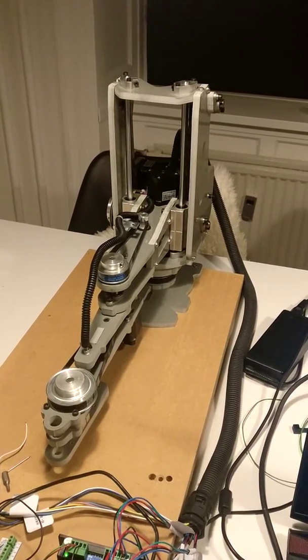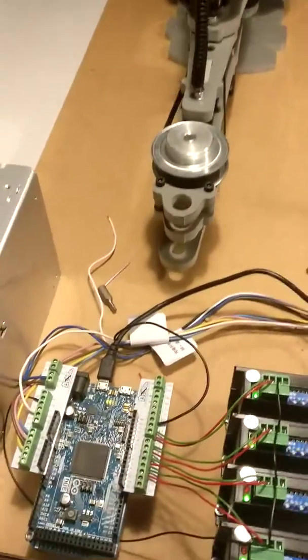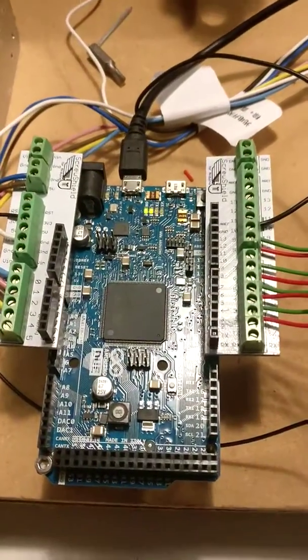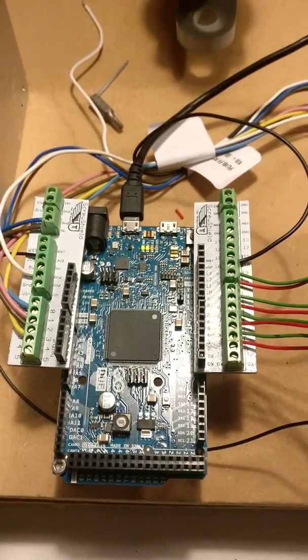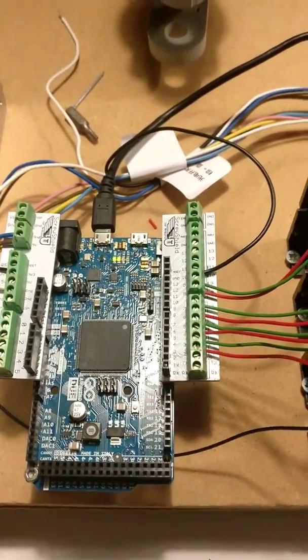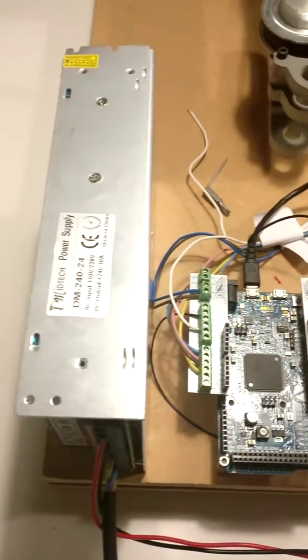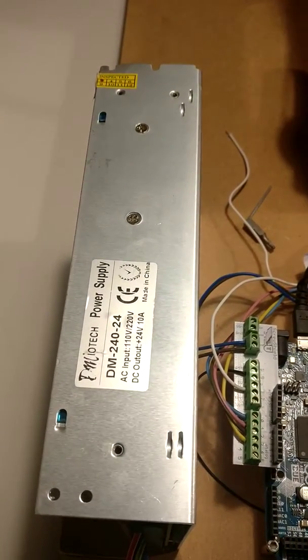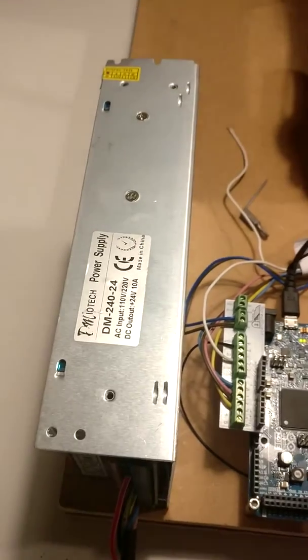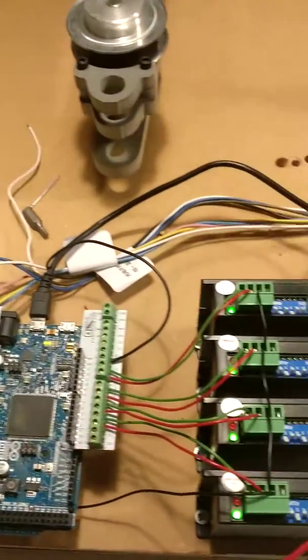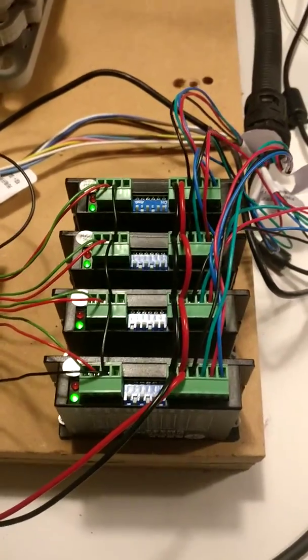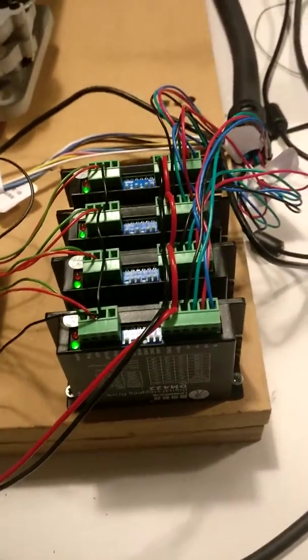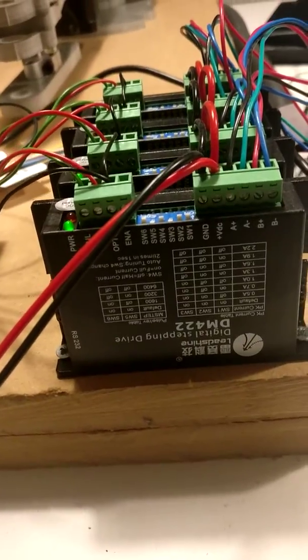So I just went ahead and bought it. As we can see it is controlled by an Arduino Due. I had this one lying around and then I put these shields on so it was easy to screw on. Then I bought a 24V DC power supply from eBay together with these four drivers, and they are the Leechine Digital Stepping Driver.